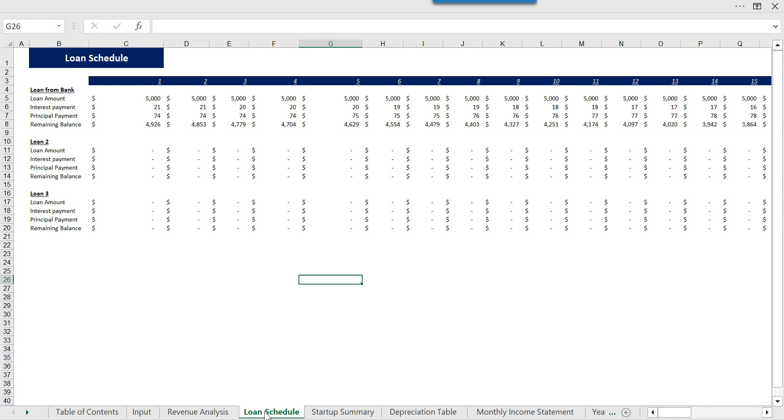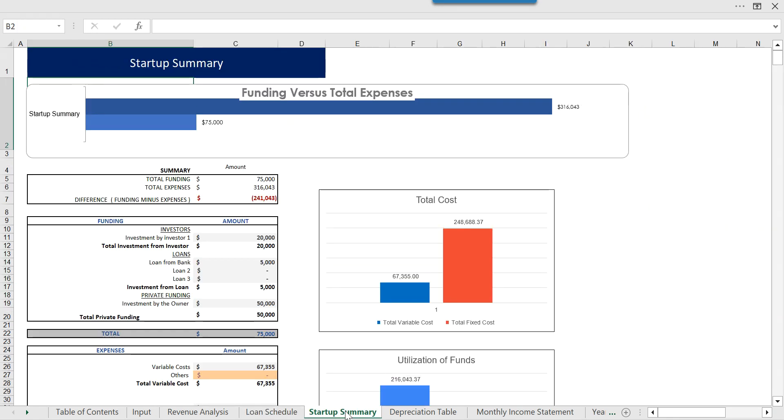Then we have the startup summary which is a quick snapshot which will tell you what is the total funding from equity and loan and how much expenses you are going to incur, so you can decide whether you need extra money to borrow or not.